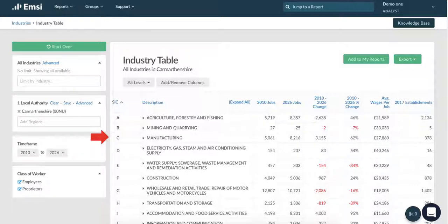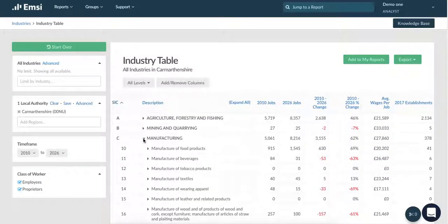We can break this information down to a two-digit code just by clicking these arrows. Here you can see it is broken down into a little more detail by looking at the different types of manufacturing — here we have food, beverages, tobacco and textiles. We can break this down further by looking at food products.